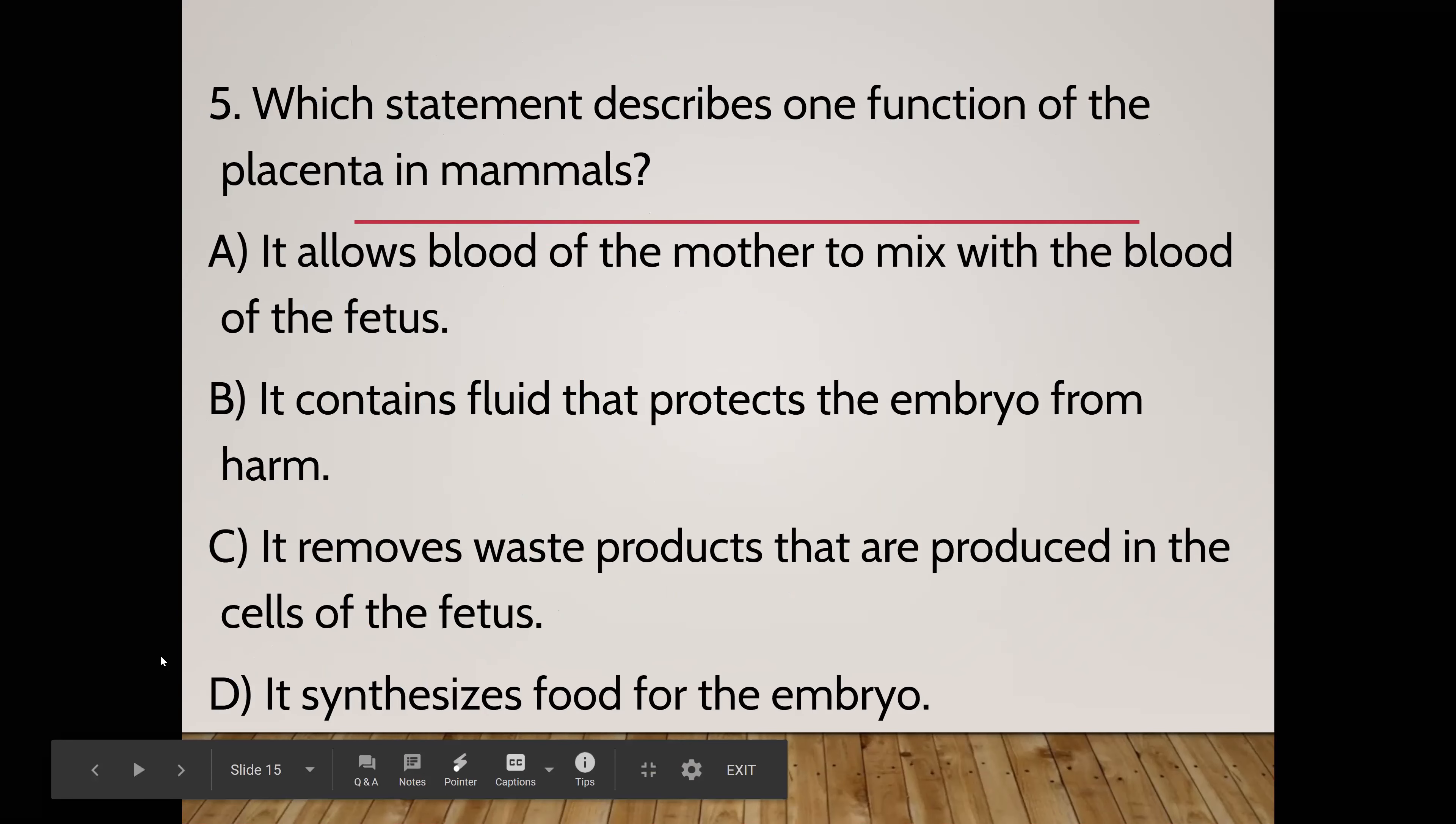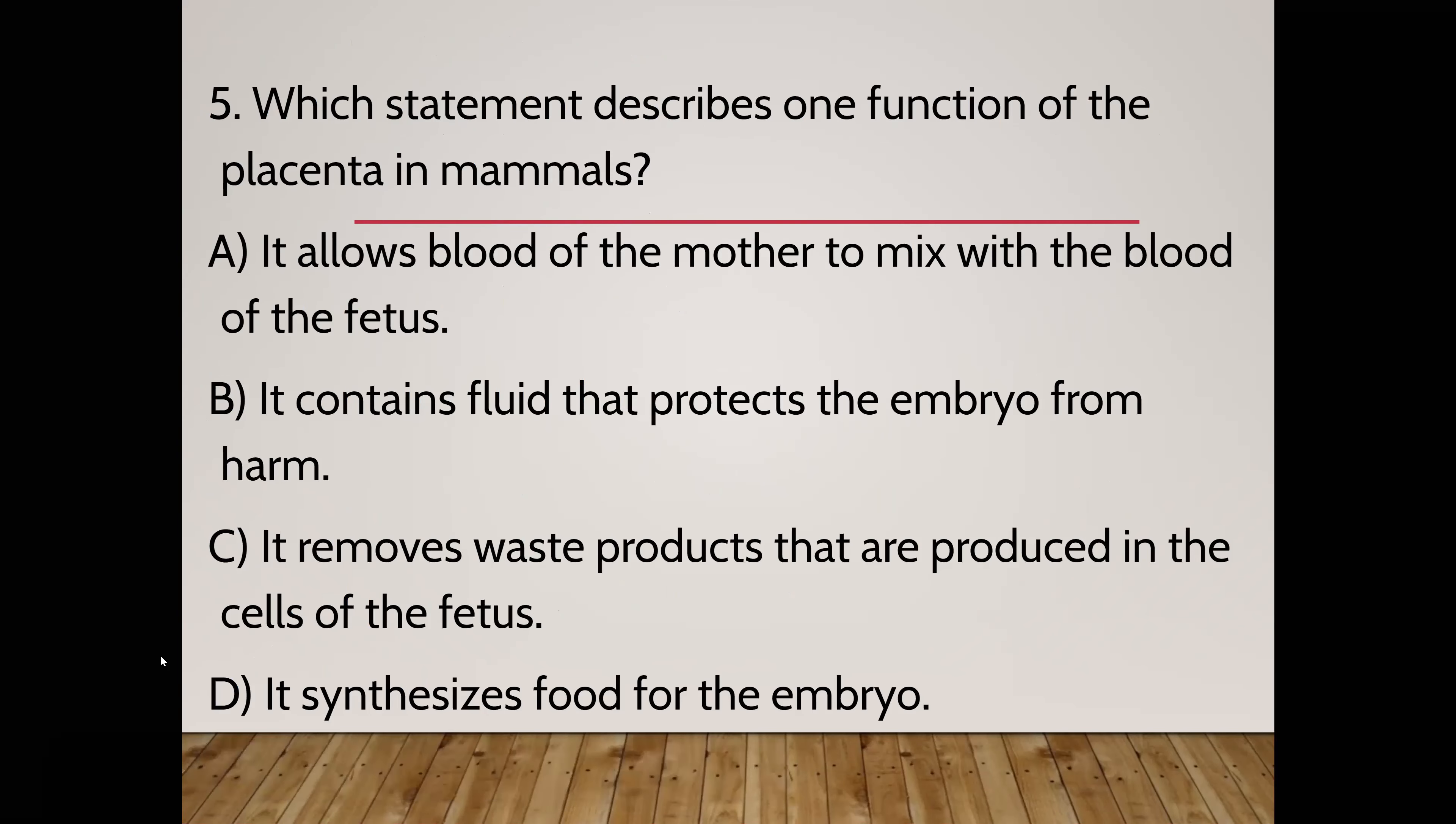Which statement describes one function of the placenta in mammals? A, it allows blood of the mother to mix with the blood of the fetus. B, it contains fluid that protects the embryo from harm. C, it removes waste products that are produced in the cells of the fetus. D, it synthesizes food for the embryo. What choice is wrong and why? Tyler, why? Thank you, it doesn't mix. What other choice is wrong and why? Landon? C is actually correct. So yeah, the point of the placenta is to remove waste products such as carbon dioxide. It also provides the fetus with things it does need such as nutrients and oxygen.